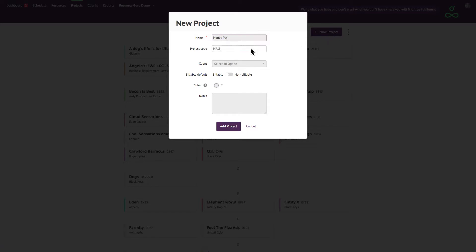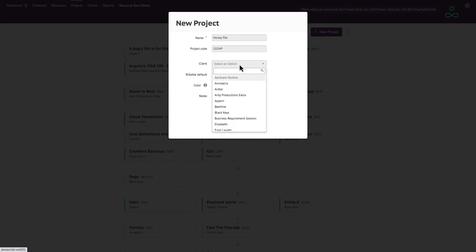The project code field will be pre-populated with an automatically generated code, but you can either delete this or manually enter your own if you prefer.